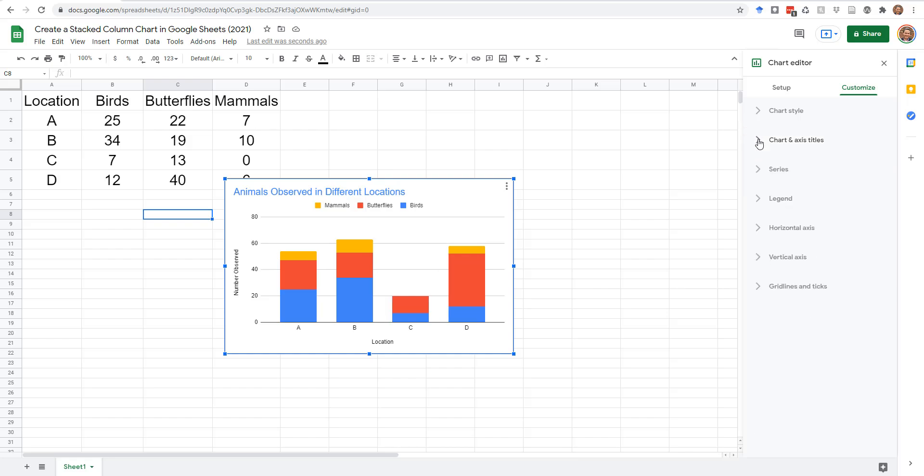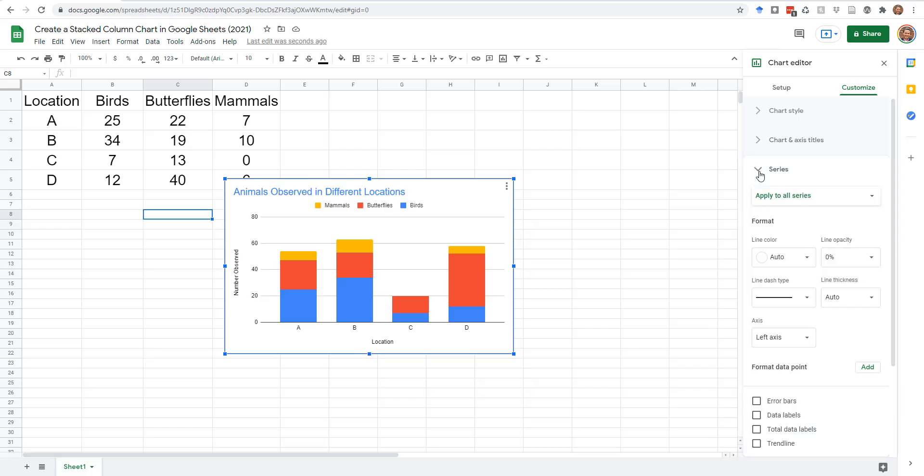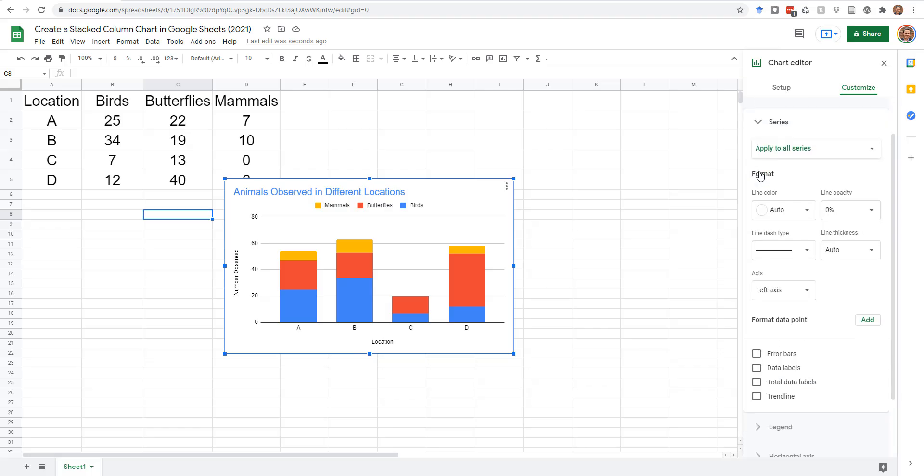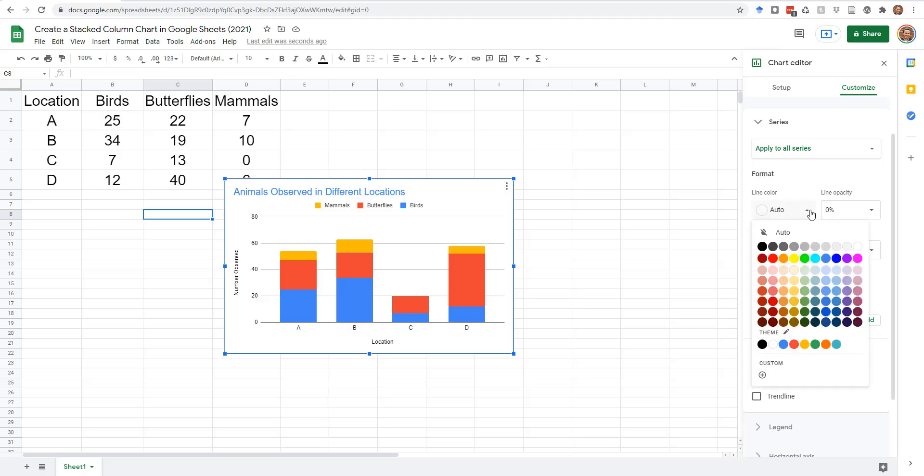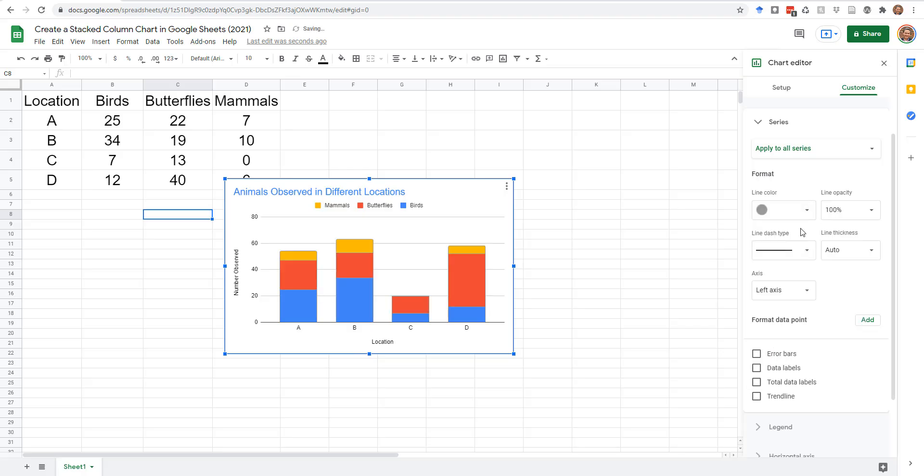Expand the Series section to edit the appearance of the bars in the main part of the chart. Some light colors, such as yellow, may have poor contrast against the white background. Select a line color to improve visibility of the bars.